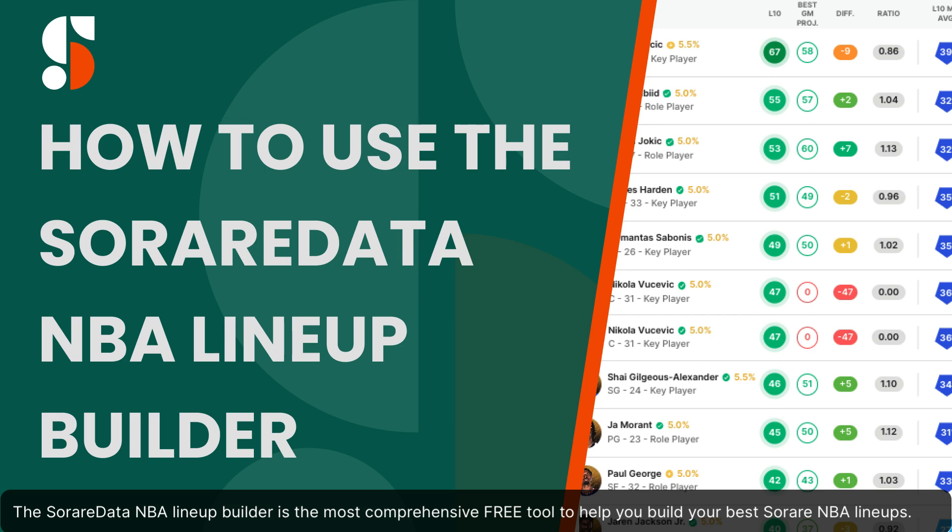The Sorare Data NBA Lineup Builder is the most comprehensive, free tool to help you build your best Sorare NBA lineups.